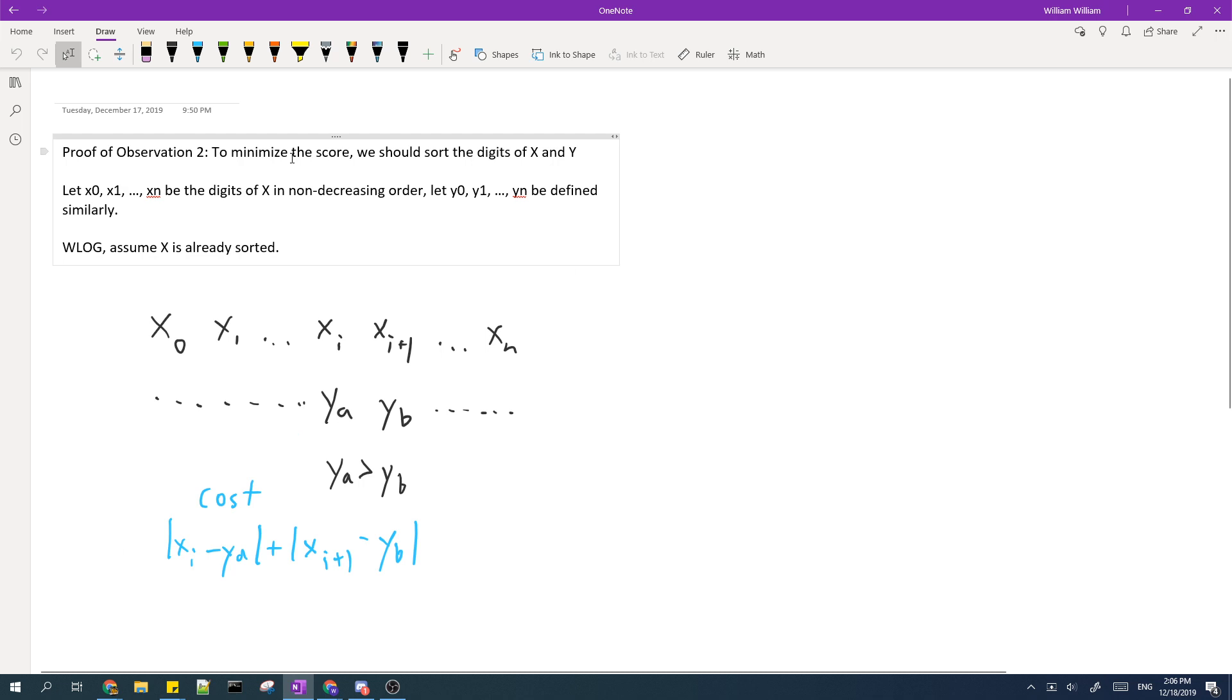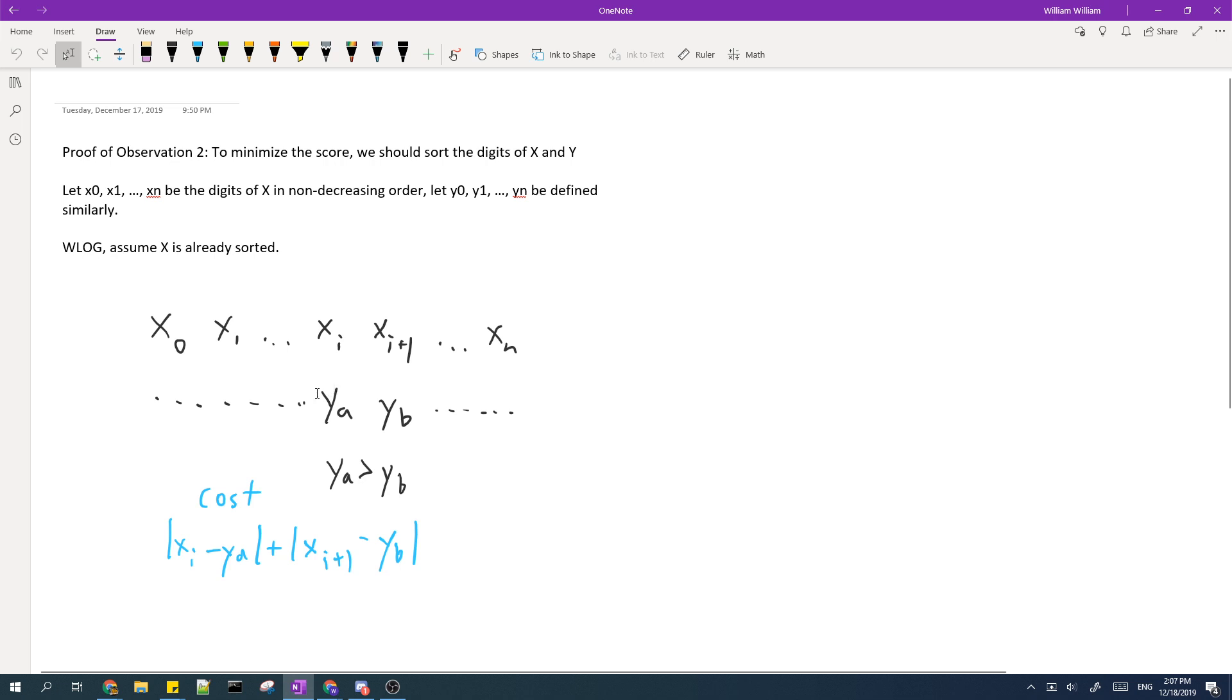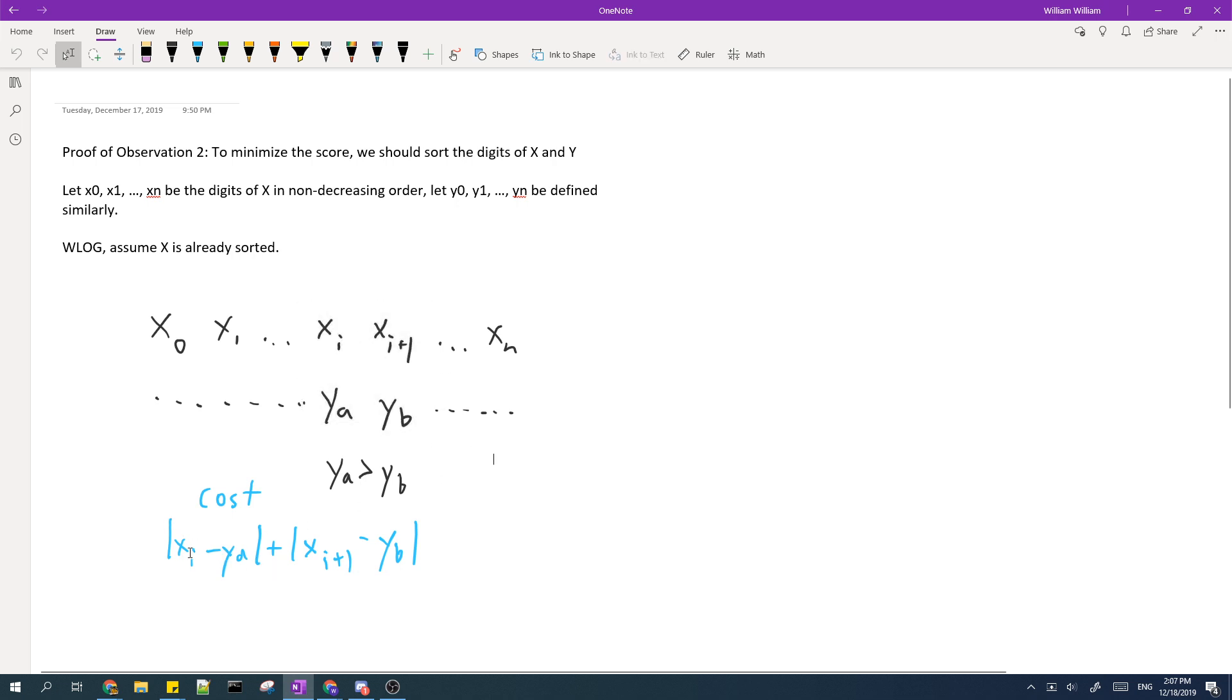Now in observation 2, I mentioned how in order to obtain the minimum score you need to sort the digits in non-decreasing order, but I haven't proved it yet so I'll prove it here. So without loss of generality, assume X is already sorted. If Y is not sorted, then that means you can find two adjacent Y's such that the digit to the left is greater than the digit to the right. Then the cost that these two digits contribute to the total cost is equal to this expression over here.